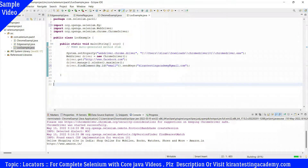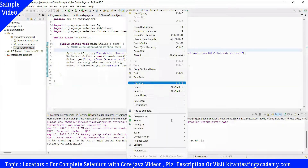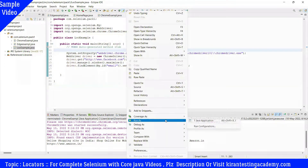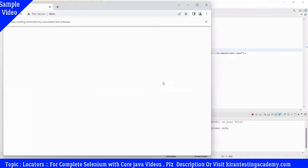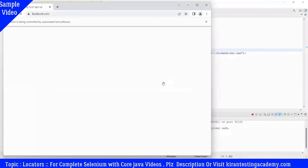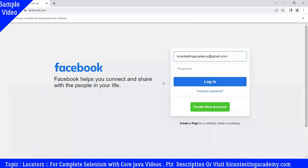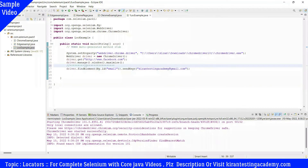We save the test, right-click, and run as Java Application. The browser opens, maximizes, and it has written my email address in the field. Task 1 is complete. Next, we move to the name locator.